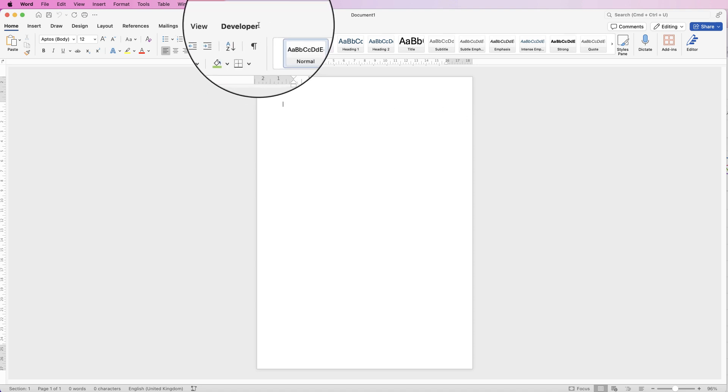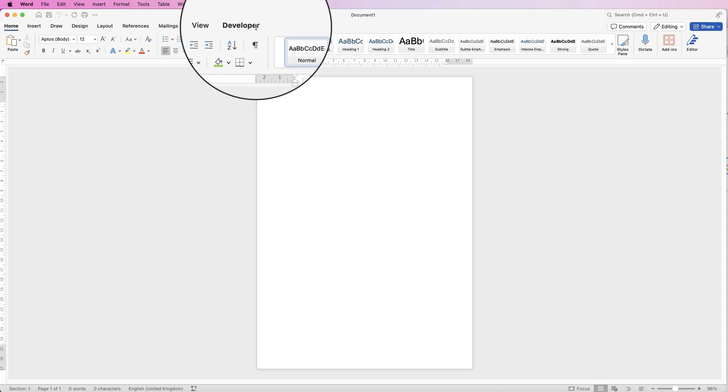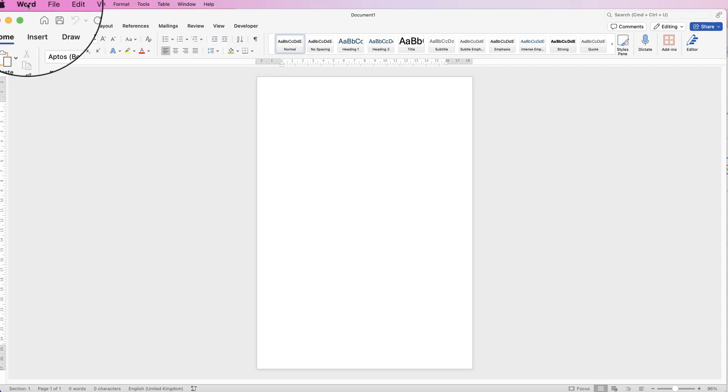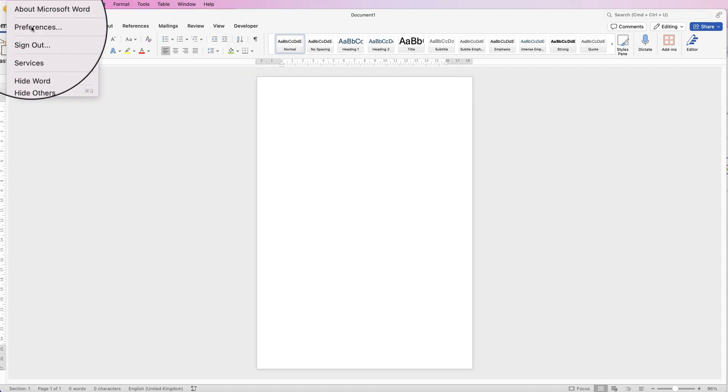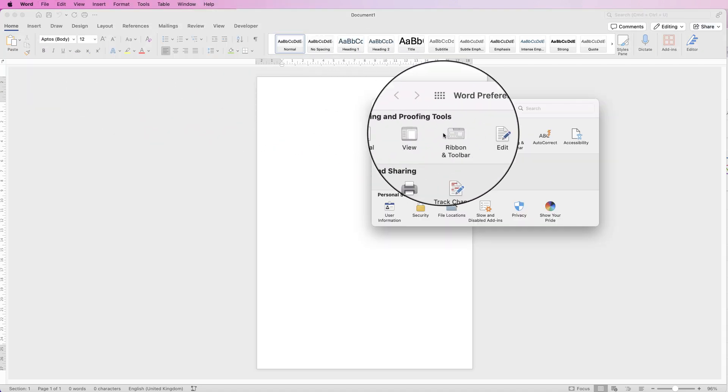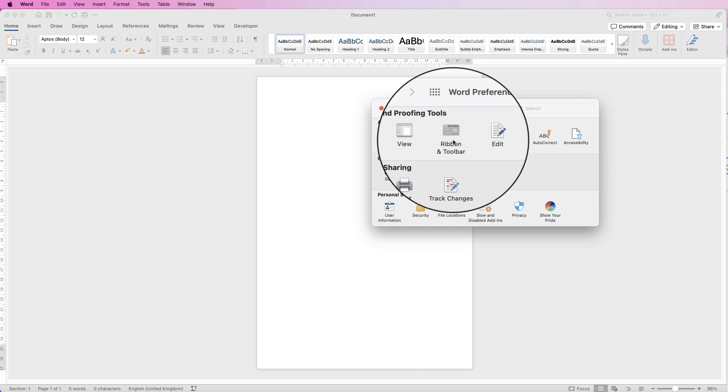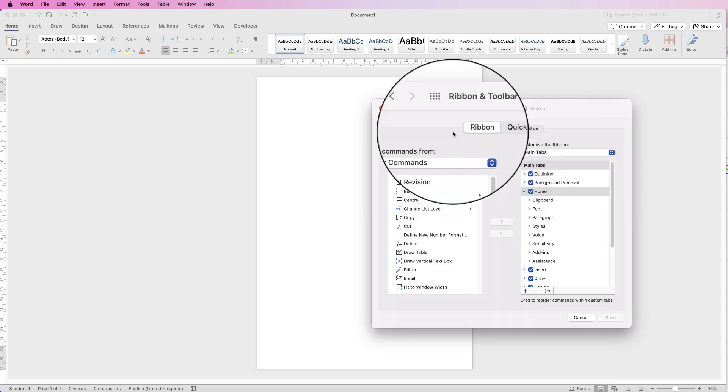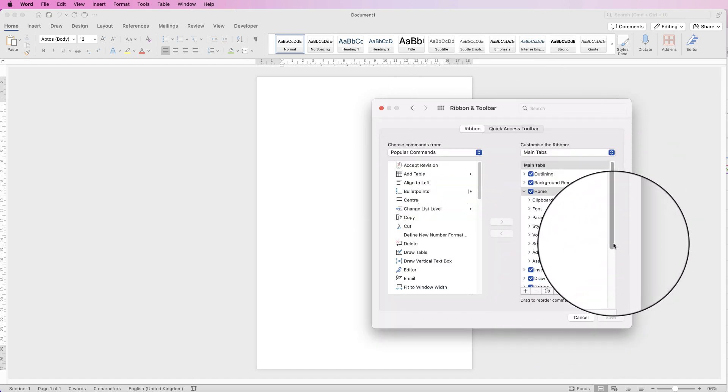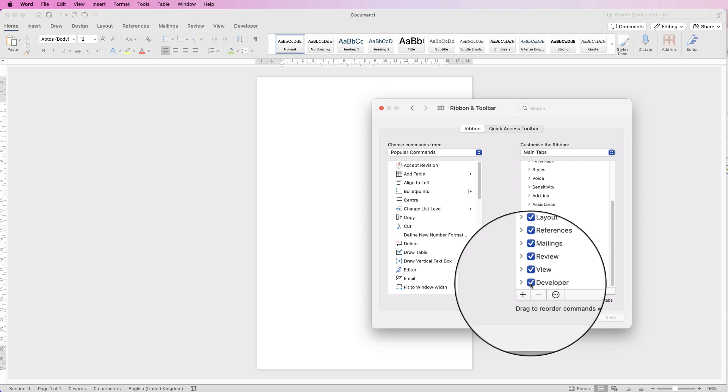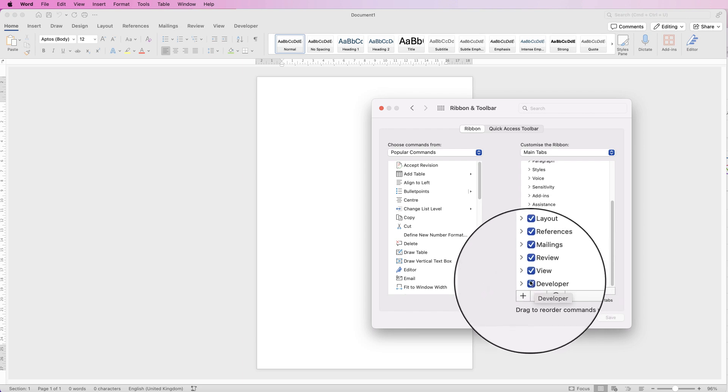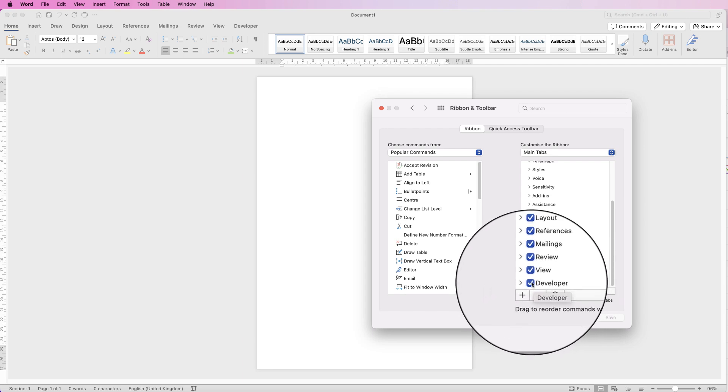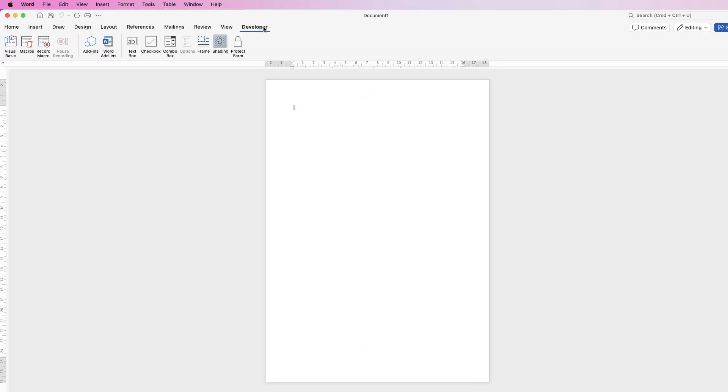So you can see at the top here I've got the developer tab. If you can't see the developer tab you need to go up to Word and you need to go to Preferences and you need to find your ribbon and toolbar. Down the right hand side here you need to scroll down to the bottom and make sure this developer tab is checked here and then click Save.